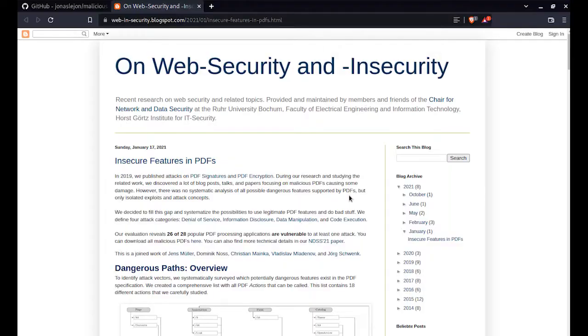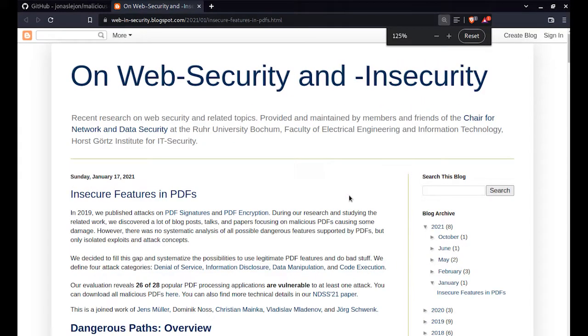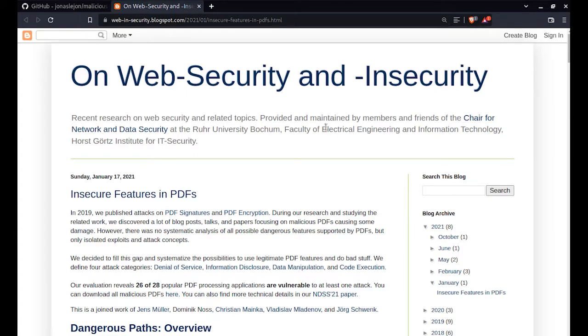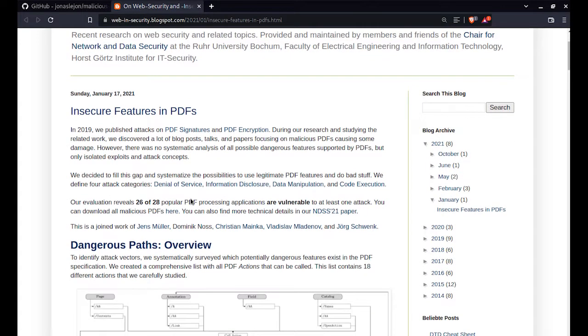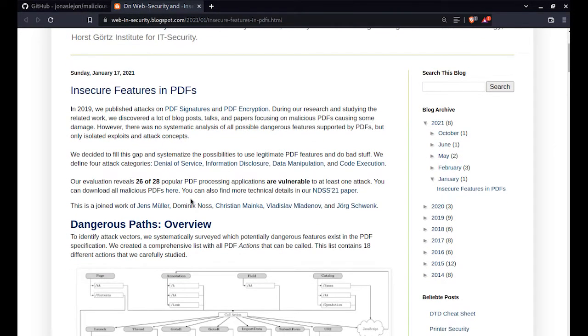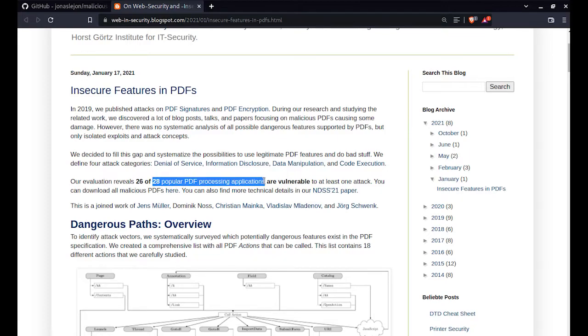Before I move on to show you the practical demonstration, I would encourage you to go through this research paper that is written beautifully by the On Web Security and Insecurity team. This was a paper published by a university, and here they show that they went through 28 of the most popular PDF processing applications and they found that out of 28, 26 were vulnerable to either one of these attacks.